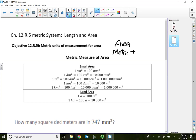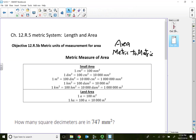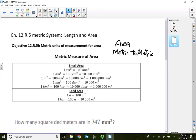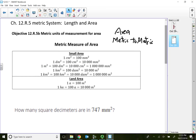I don't know too much about area in terms of metrics, so in some of these examples I'm going to fall back on using the unit fraction method. Here we are given small areas and land areas.